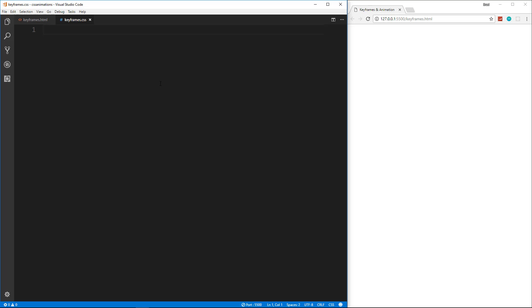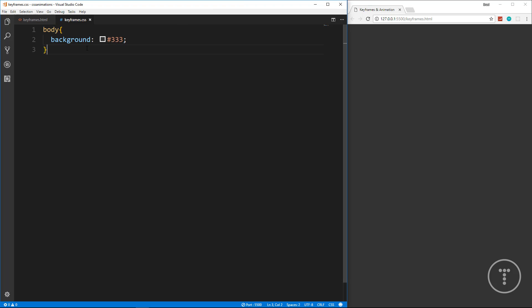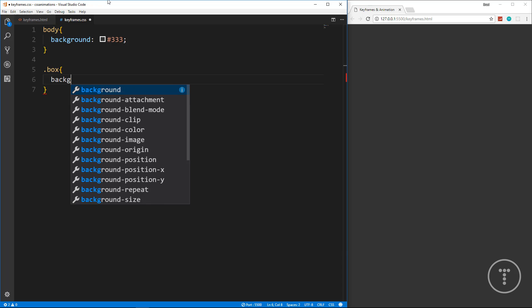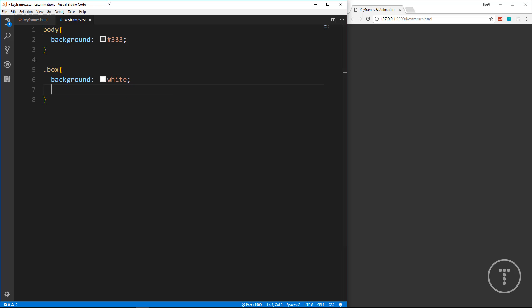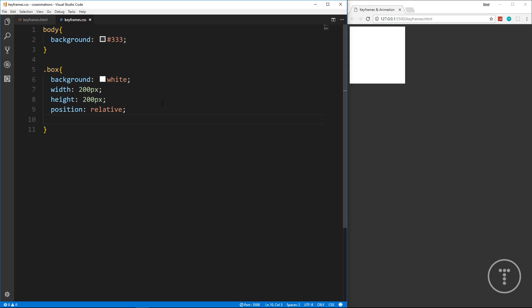In our CSS file, let's add a body style — I just want to make the background dark, so I'll say background: #333, which is a dark gray. Since I'm using Live Server it's going to auto-reload. Now let's add the box class. We want to give it a background of white, a width of 200px, a height of 200px, and position it relative since we're going to be moving it around.